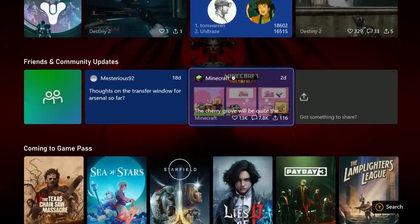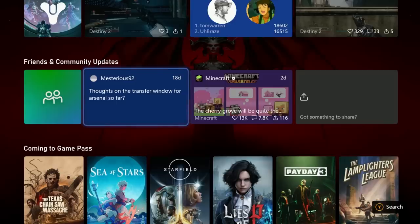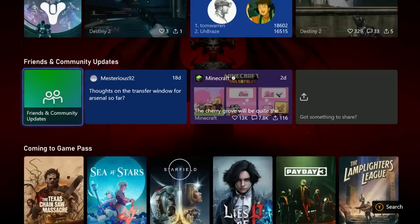Next up there's friends and community updates. It's kind of like a widget on the home screen where you see community updates from friends or from games that you follow and there's quick access to those into a hub interface as well.